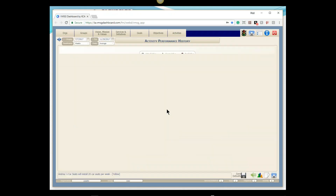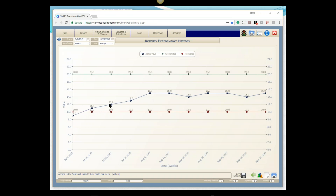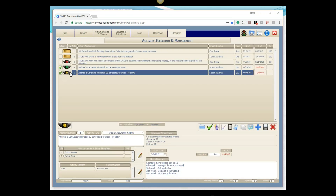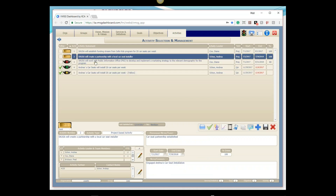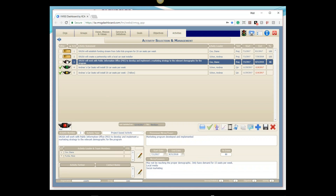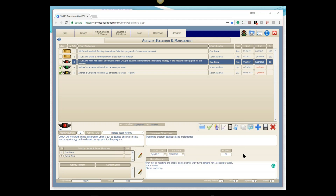Now let's play devil's advocate. What if the chart showed we ramped up but capped out in the yellow zone at about 14 or 15 car seats a week? That's an issue — we're not in the green, traffic light is yellow. I'll march through the plan: funding has a gold bar, installation partner has a gold bar, but work with PIO for marketing has a big red light. That's where I focus. Going down to the notes field, there should be a note saying we may not be reaching the proper demographic, and demand is only 15 cars a week.